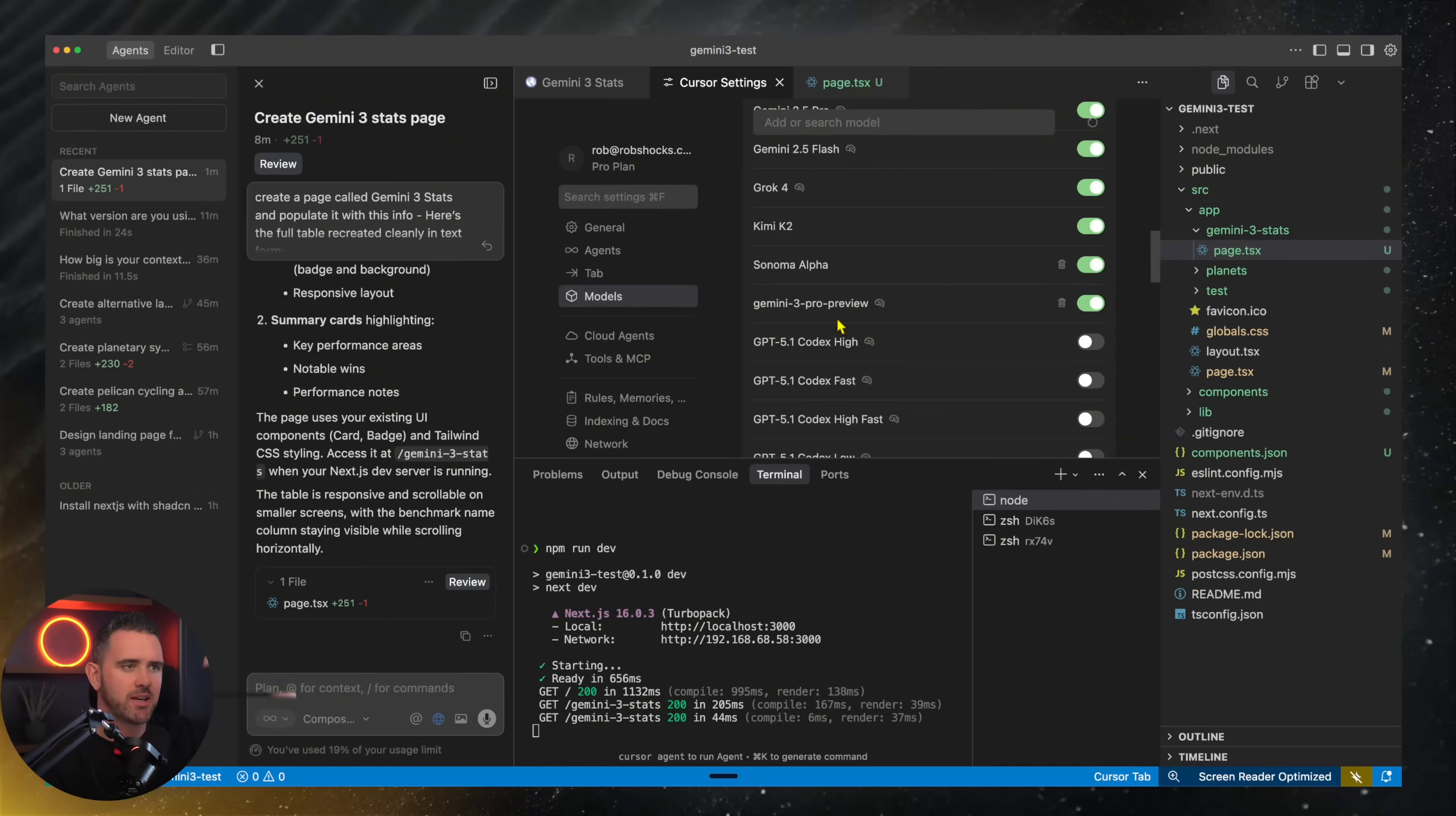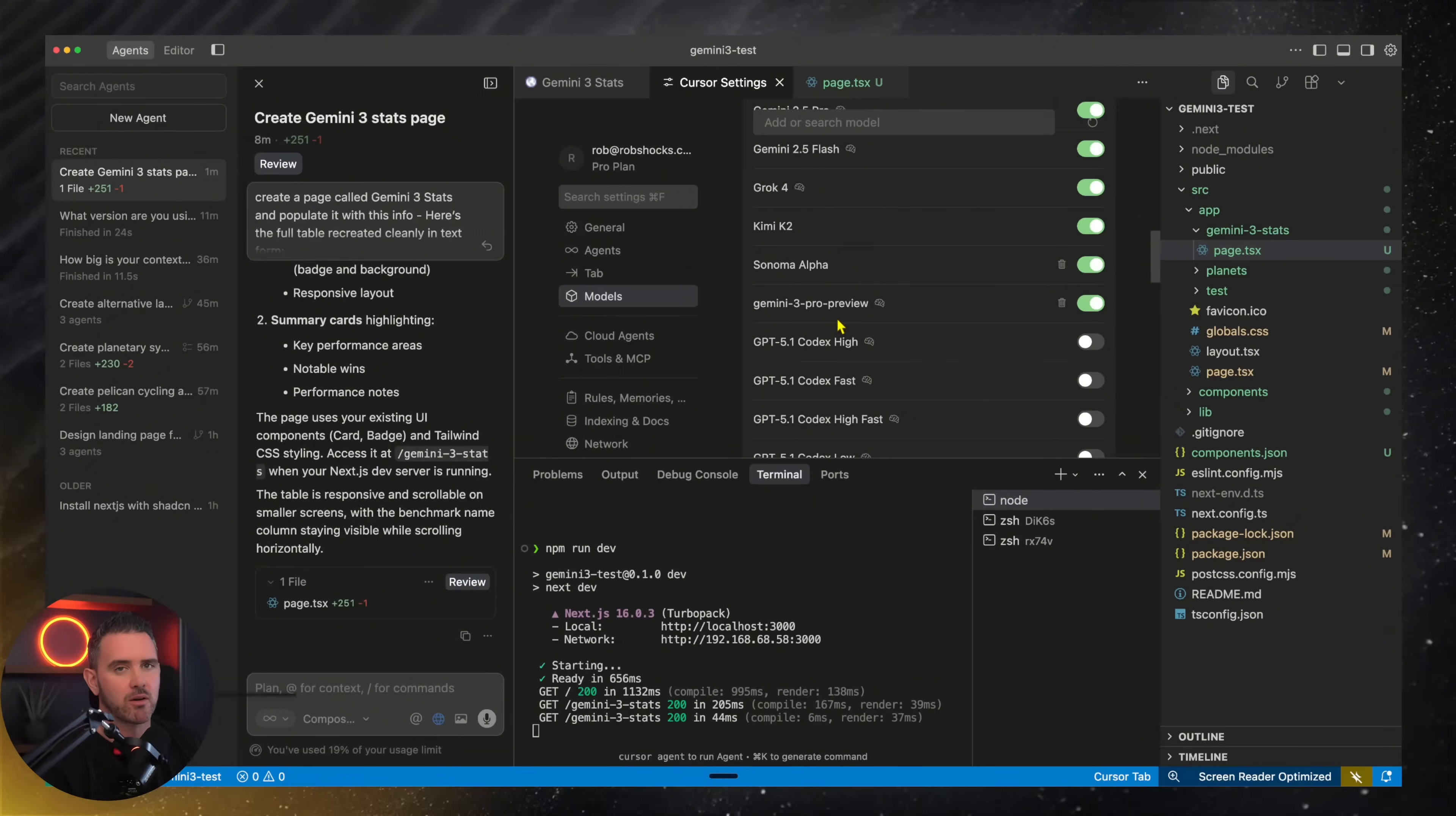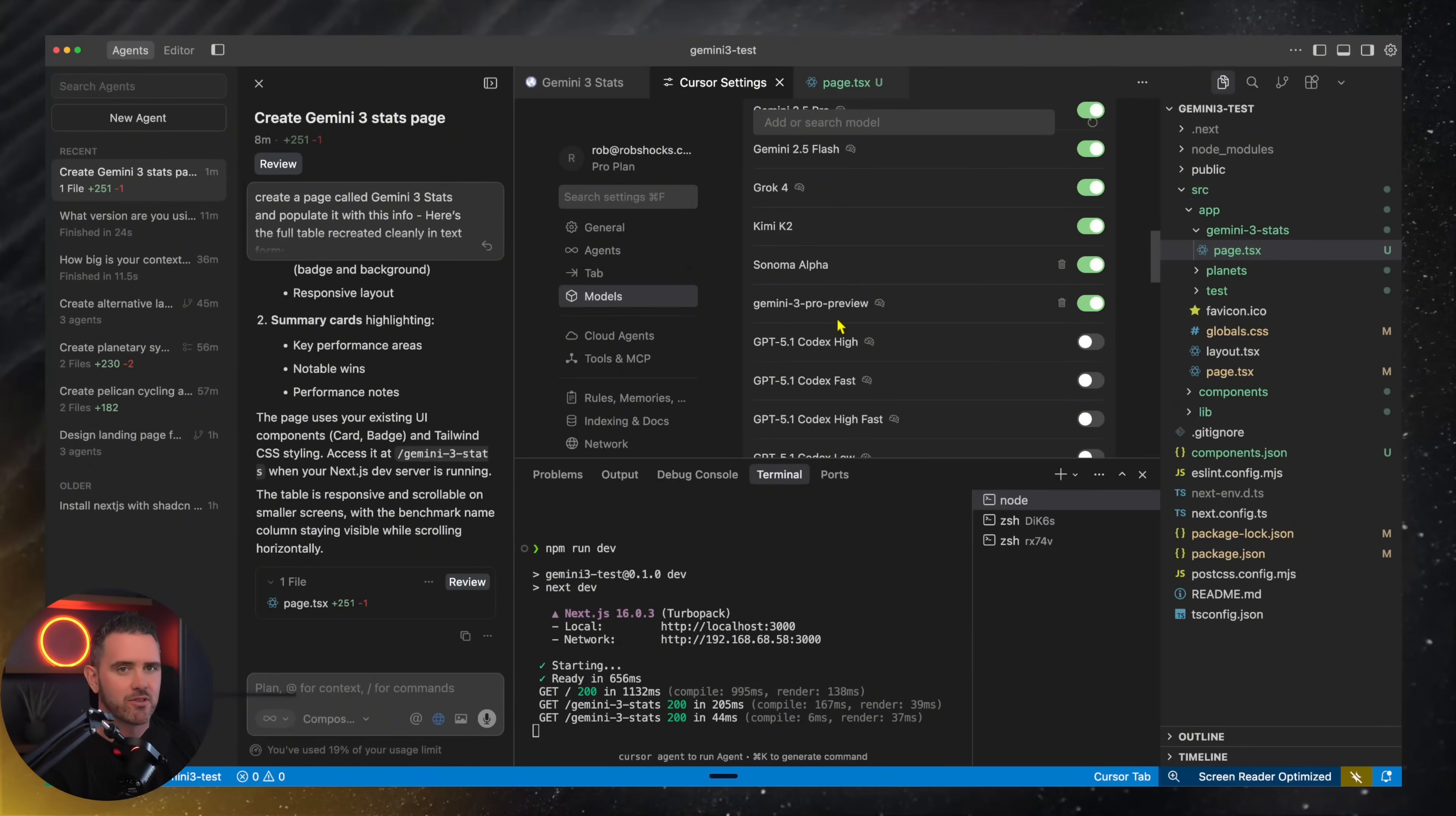It told me it had a context window of 2 million tokens, but it did in its thinking refer back to Gemini 1.5 Pro. So this could be just a shadow of an earlier model. I can't confirm the tests I'm about to do are actually Gemini 3 Pro. But anyway, let's take it for a drive.